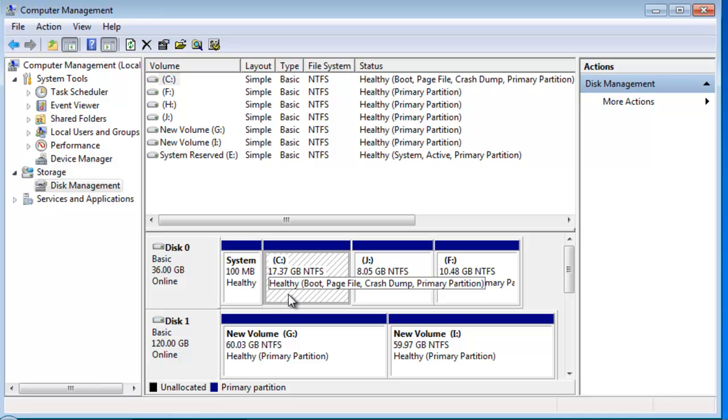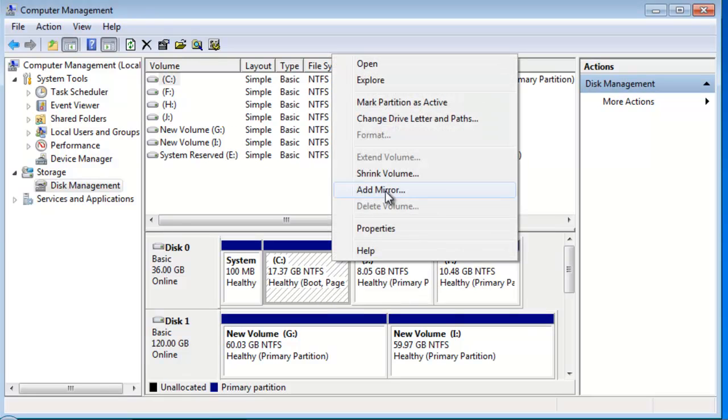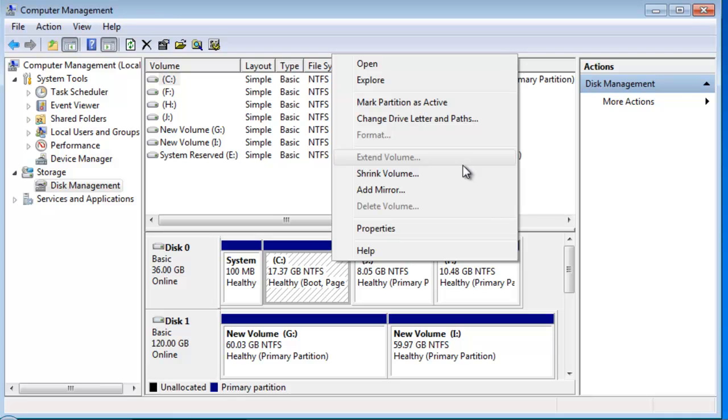As you can see, the system drive faces a serious no disk space problem. But unfortunately, the Extend Volume option is grayed out. The disk management can only extend the partition behind which there is a continuous unallocated space.